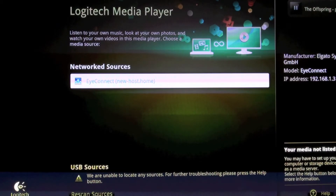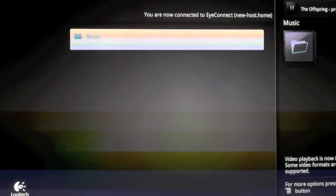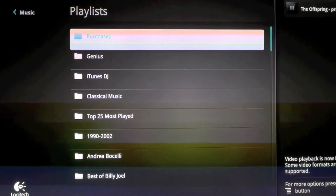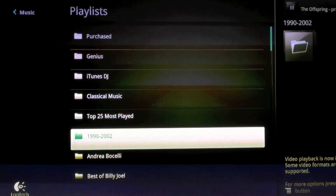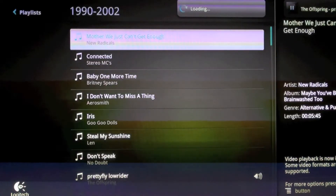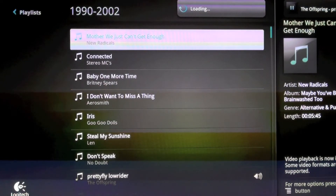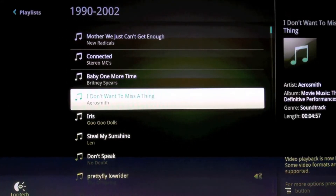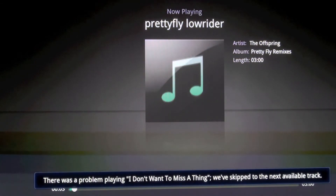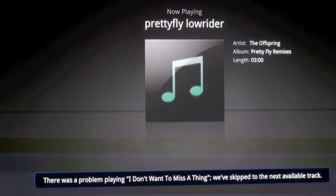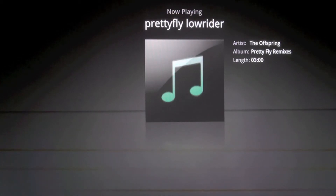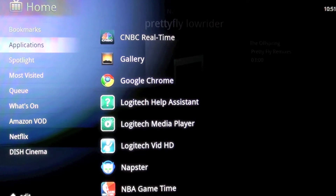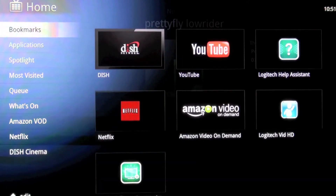The Logitech Media Player easily found our network source. Clicking into it, it found my music library, then my playlists. The problem was it played the wrong song time and time again. I'm going to connect to 'I Don't Want to Miss a Thing' by Aerosmith, and as you can see there was a problem playing the song — this was generally the error that came up repeatedly. Doing some research, I found many Mac users were having the same difficulty.